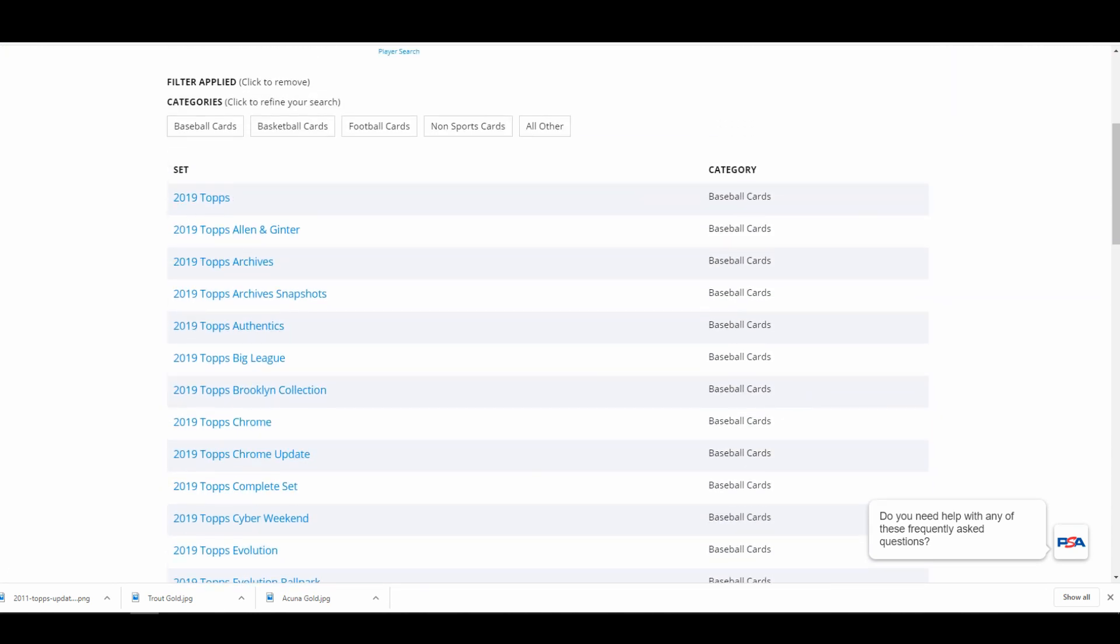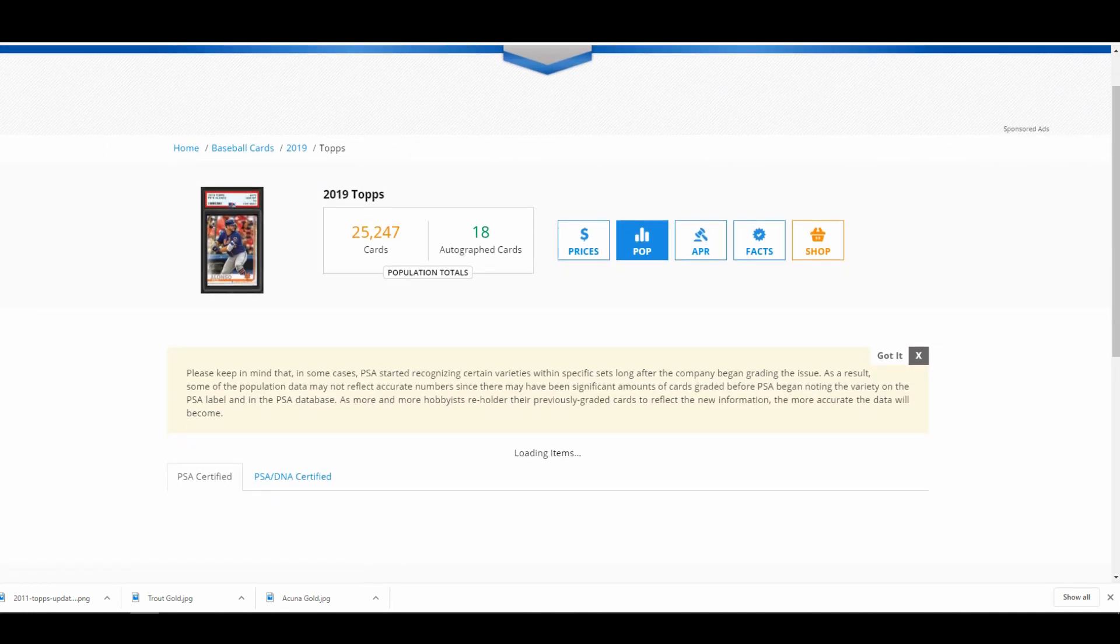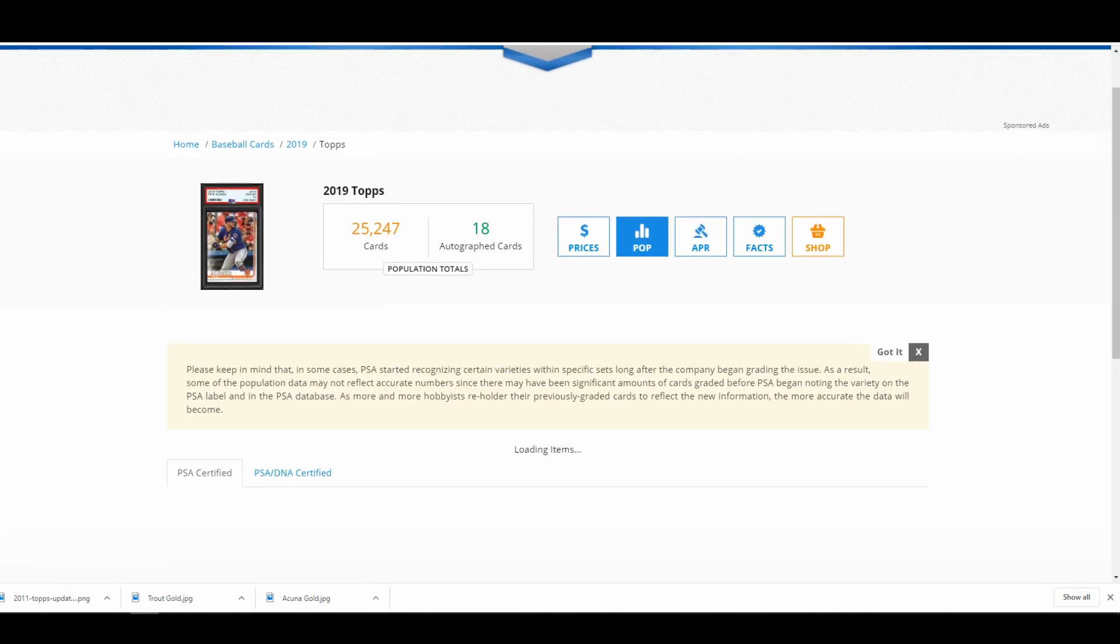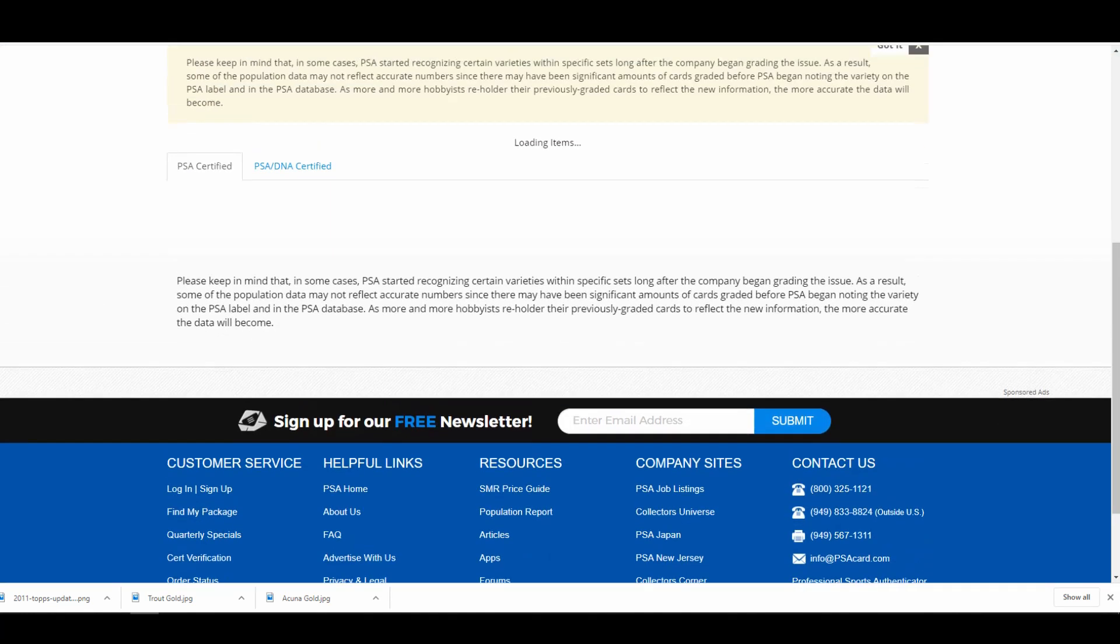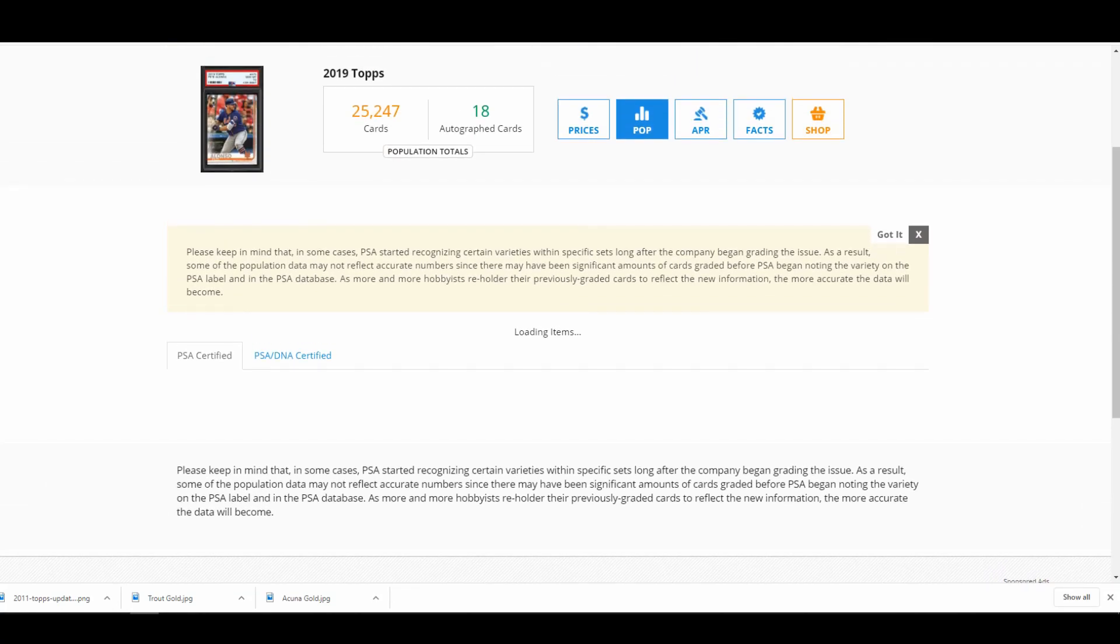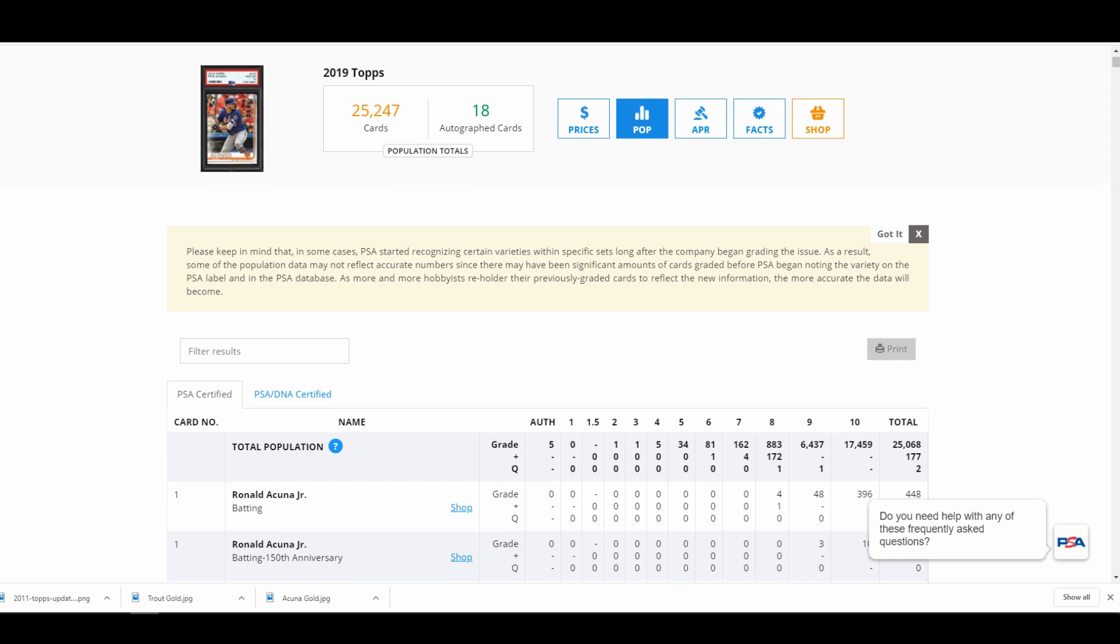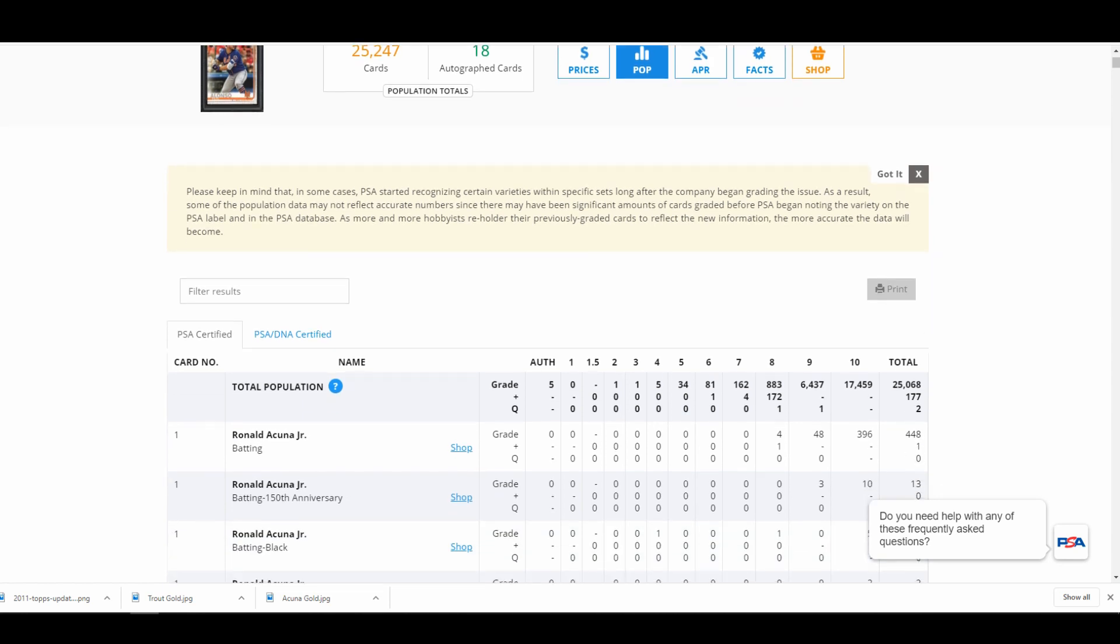Here you can see the pop report for every single card that they've graded for 2019 Topps. They have 25,247 cards graded, but we just want to focus on the gold parallels, so we can go in here and filter the results by just typing in gold. Their website's a little bit laggy so you just need to be patient.